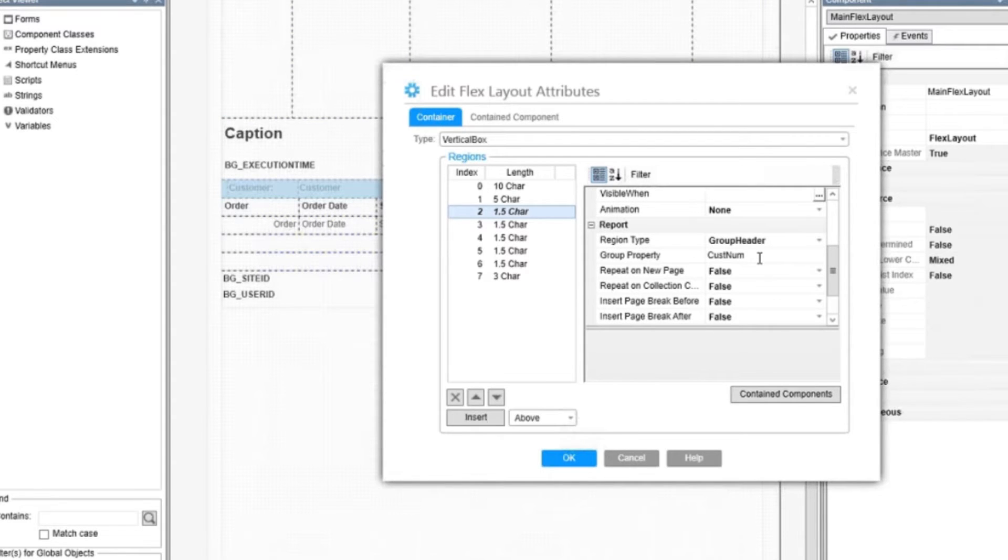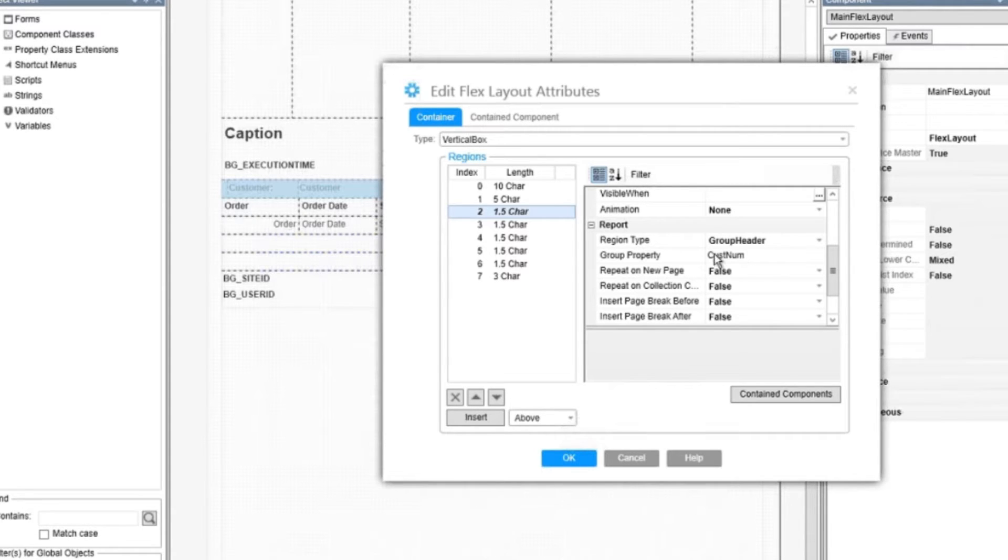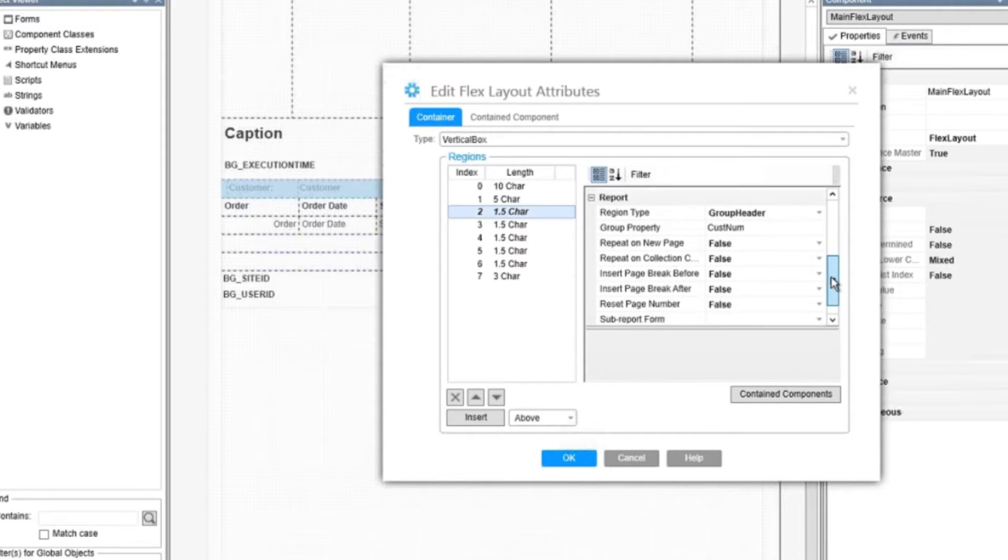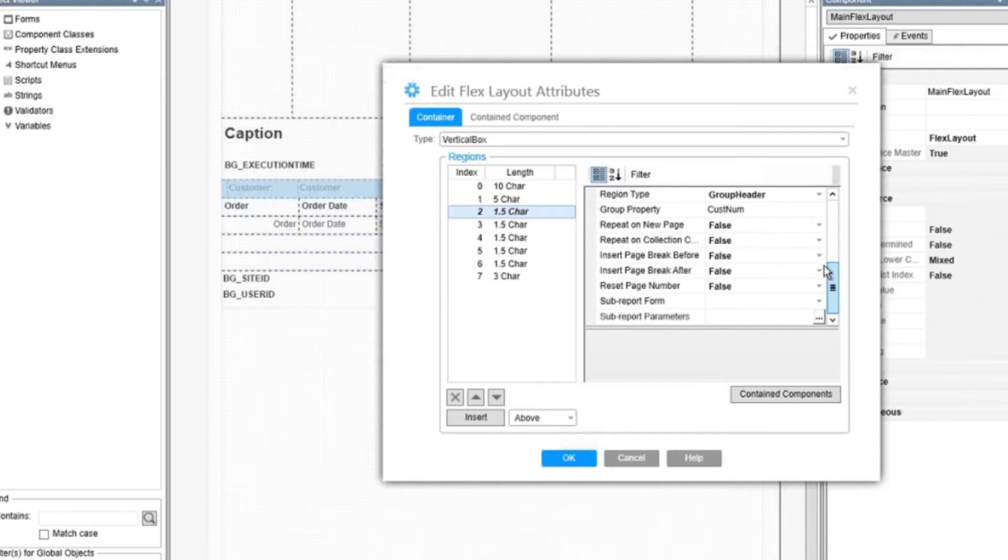This region for instance is a group header, and it has the customer number at the group property. These attributes will be used to determine how these regions are combined to make the report output when we run the report.